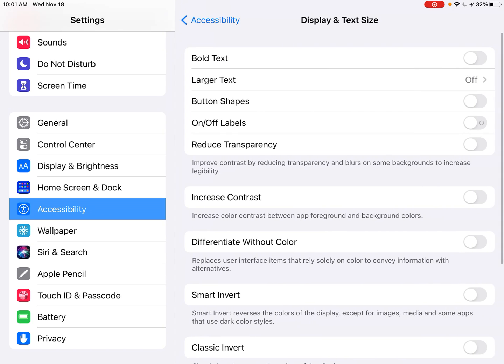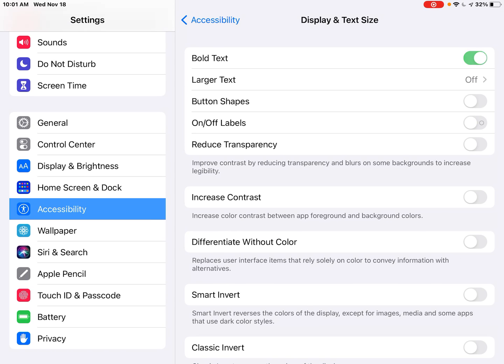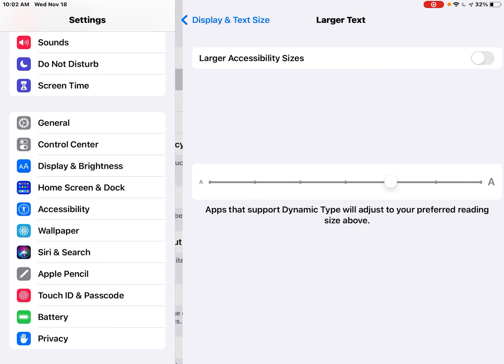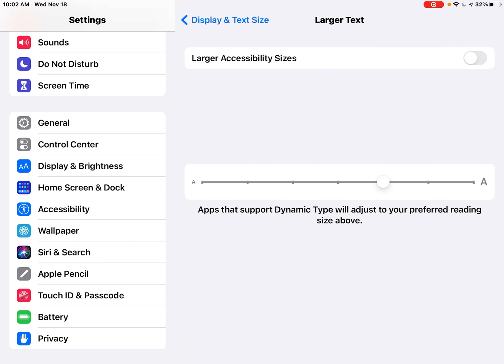So we're going to open that up. The first thing you'll notice is that we can turn on bold text. Right away, the text stands out. It's much more prominent. This is beneficial not only for students who may have a specific vision impairment, but just for readers in general who want to enhance their text reading experience on the iPad.